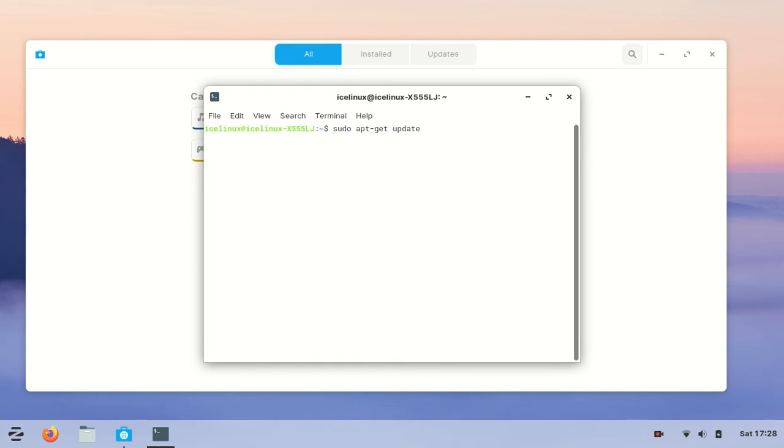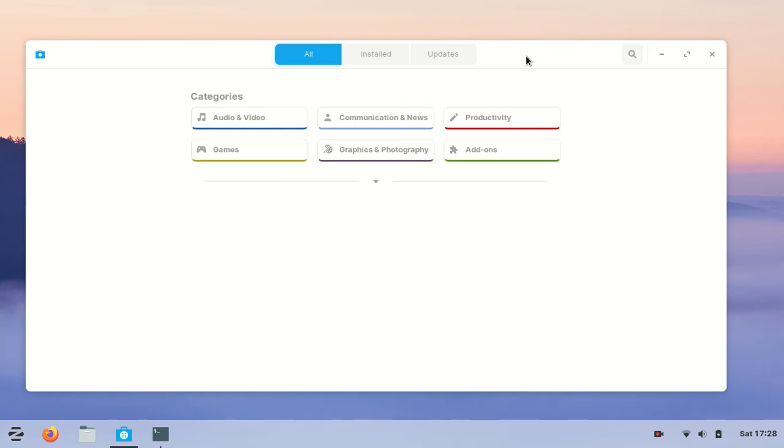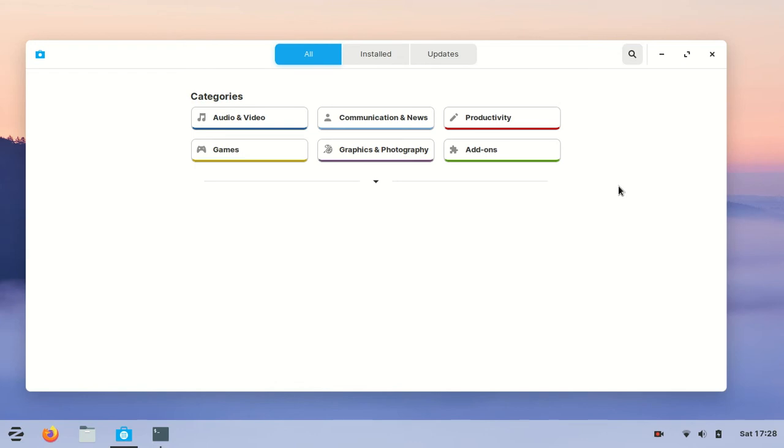After updating my Zorin OS, my software center problem was fixed and I could install Kazam screen recorder. This video is recorded by Kazam screen recorder, and this was a really good thing.